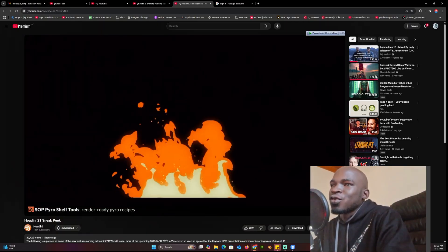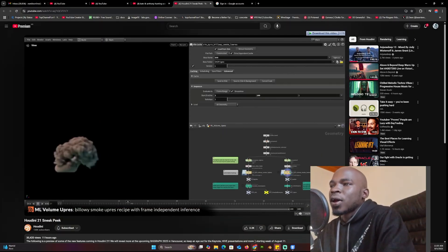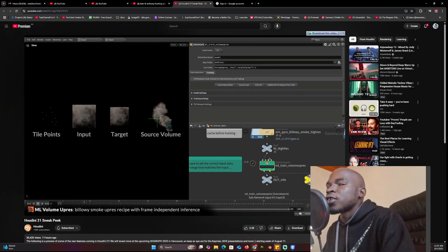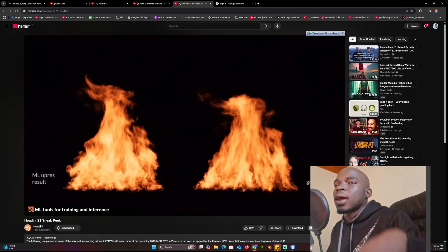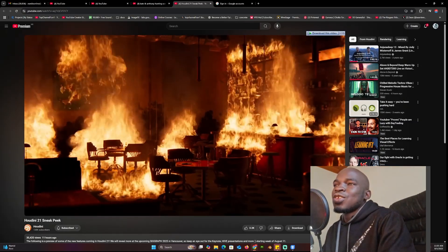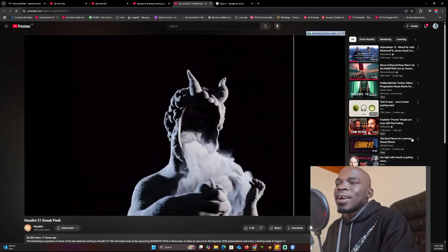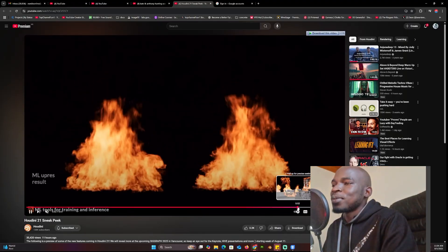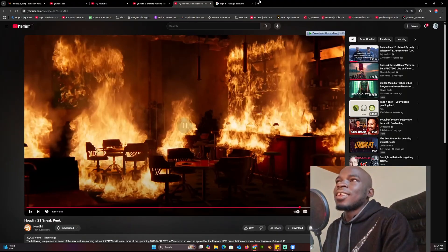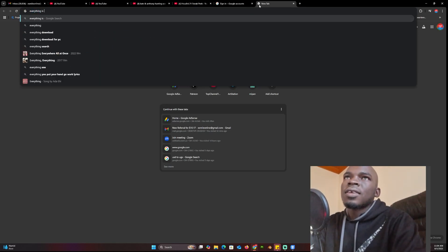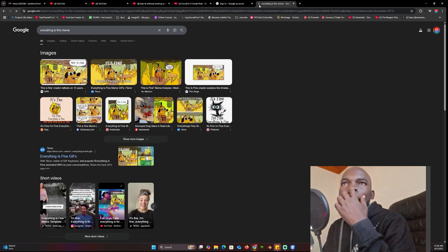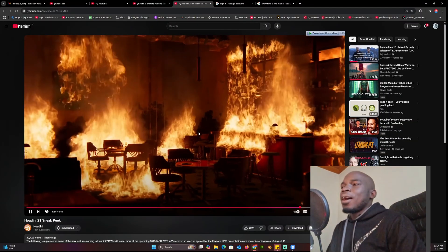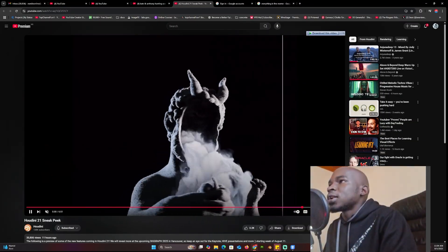We don't even need to talk about the explosions — we know Houdini is just built for this type of stuff. They also have these recipes, basically presets or templates, so instead of starting from scratch you just grab a recipe of something pre-done and customize it. Look at that fireman — it looks super realistic. I think this might be a reference to the 'This is fine' meme. Anyway, links will be in the description — see you in the next one.